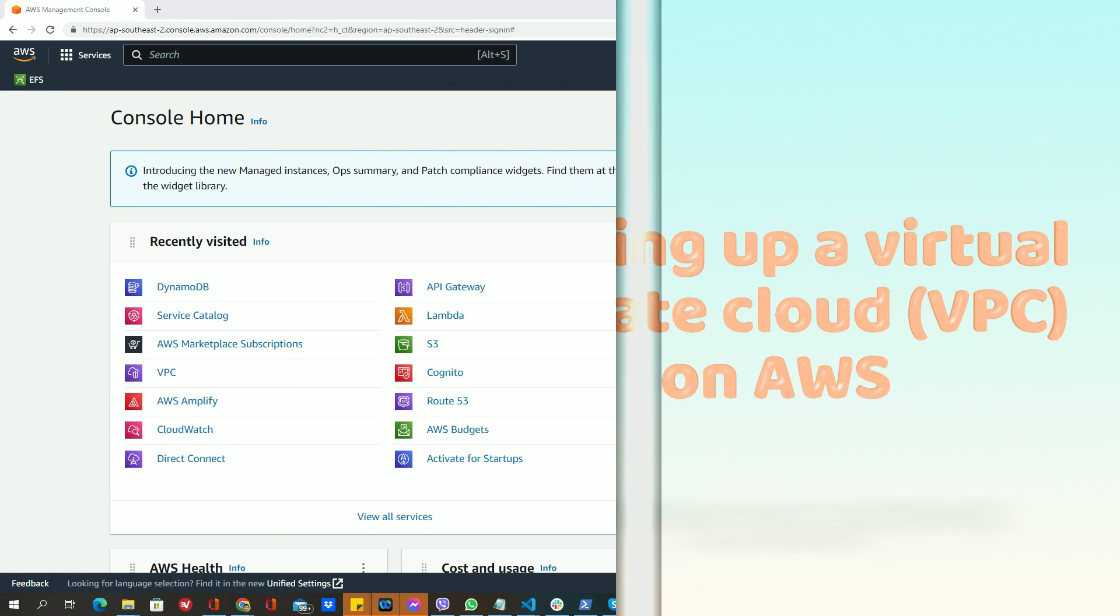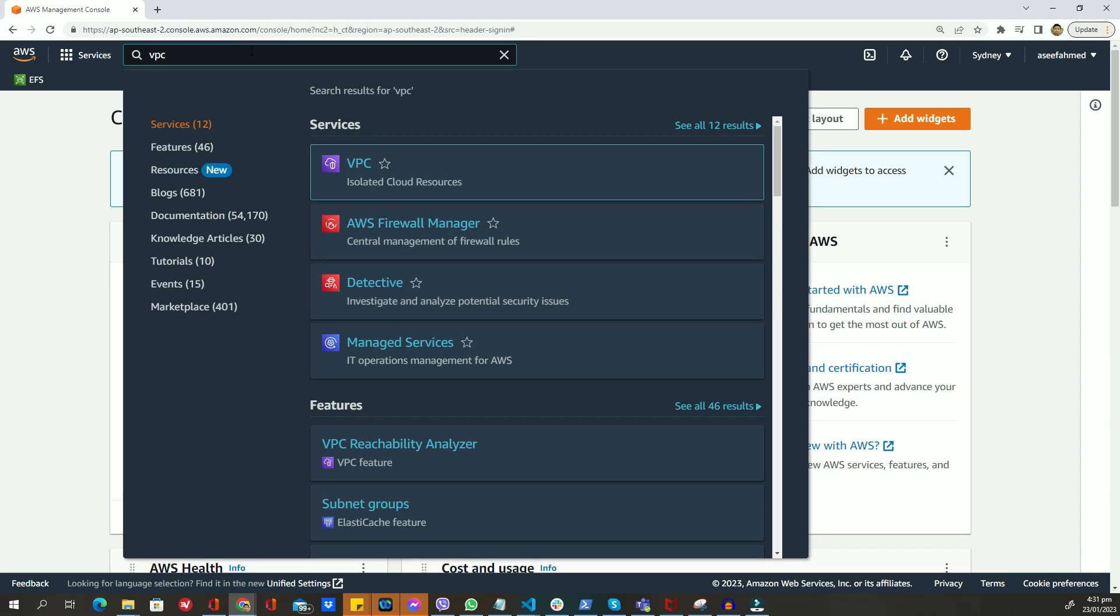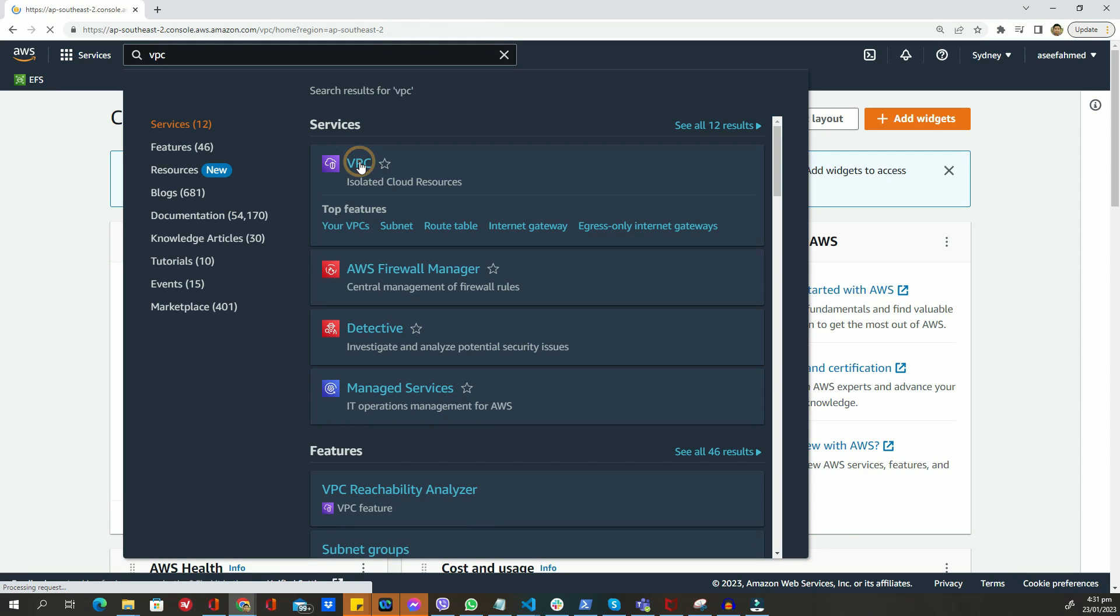Hello and welcome to this tutorial on setting up a virtual private cloud or VPC on AWS. In this video, we will walk through the step-by-step process of creating a VPC, subnets, and security groups on the AWS cloud platform. Before we begin, it's important to note that you will need to have an AWS account set up and be logged in to follow along with the tutorial.